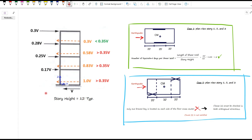Let's walk through an example. Here is a four-story frame with the lateral load distribution at each level. Using the sum of forces in the X direction equal to zero, we can calculate the story shear. Any story resisting more than 35% of the base shear needs to be checked for redundancy. Here, the first, second, and third stories all exceed 35% of base shear, so redundancy must be checked for those stories.